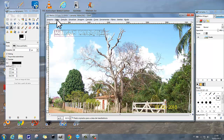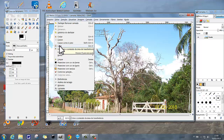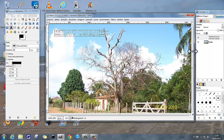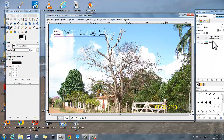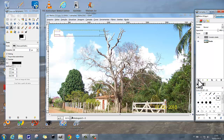Vou em Editar novamente e colo a seleção no mesmo lugar — copio e colo no mesmo lugar. Quando eu colo, aparece a seleção flutuante, a seleção aparece em estado flutuante. Aqui é só ir aqui e criar uma nova camada, clicando aqui — aparece uma camada colada.